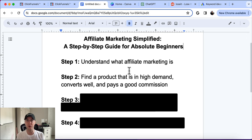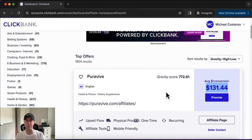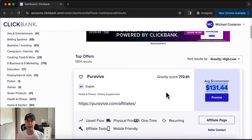So we've found a product that's in high demand, converts well, and pays a good commission. Step three is now grabbing your affiliate link and adding it to your website. Back in Clickbank, when you sign up for an account, this allows you to get paid — Clickbank pays you directly, you're not dealing directly with these companies. Clickbank tracks it and literally writes you a check every two weeks for whatever amount you've earned. So now we want to grab the affiliate link for the product we're going to promote.